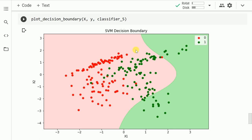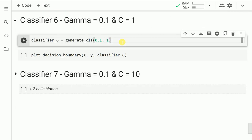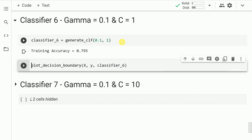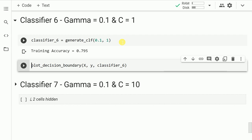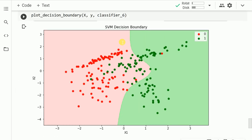Increasing C from 0.1 to 1, the training accuracy shoots up from 60% to close to 80%. Since we've increased the value of C, we are giving more weightage to the misclassified points, which is why we reach a higher accuracy. The margin has reduced, but overall accuracy has increased because of this small tweak to the C parameter.